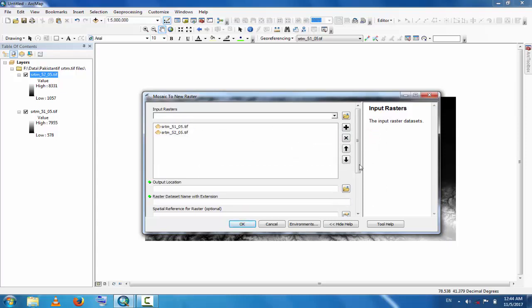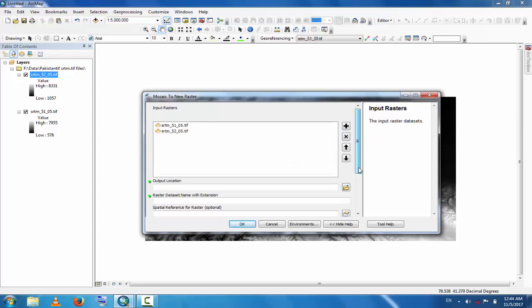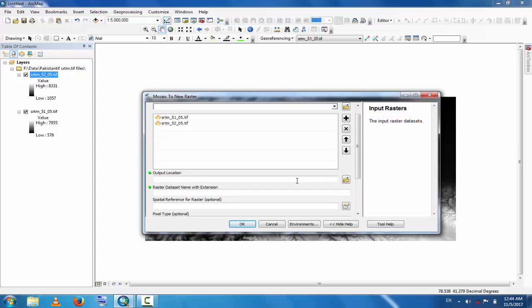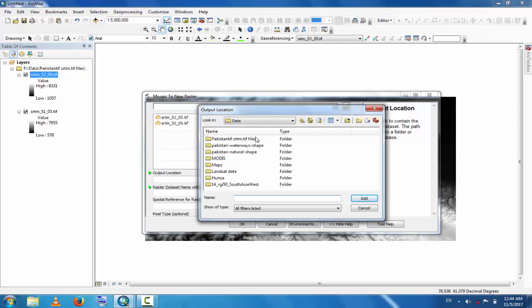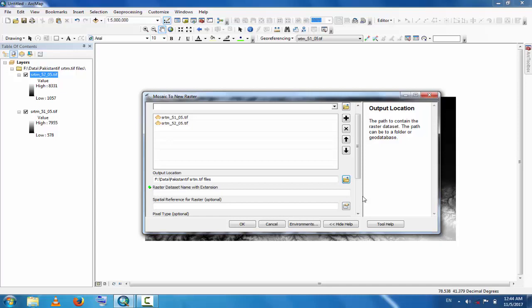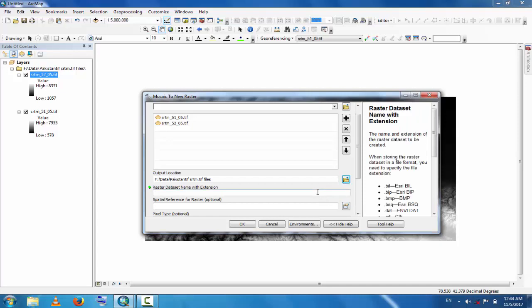Now come here, this is the output location. Choose where you want to save it. Select that file. For example, this is the folder.